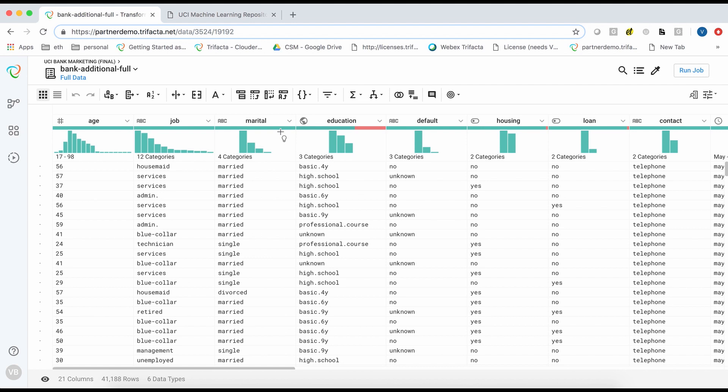Trifacta opens the dataset in a familiar Excel-like view where I can explore the data. Notice that Trifacta provides a value histogram for each field which lets me get a quick overview of how data in each field is distributed. There is also a data quality bar that alerts me to any missing or mismatched data.